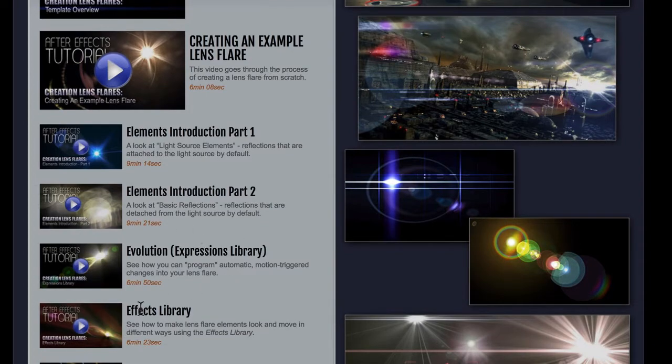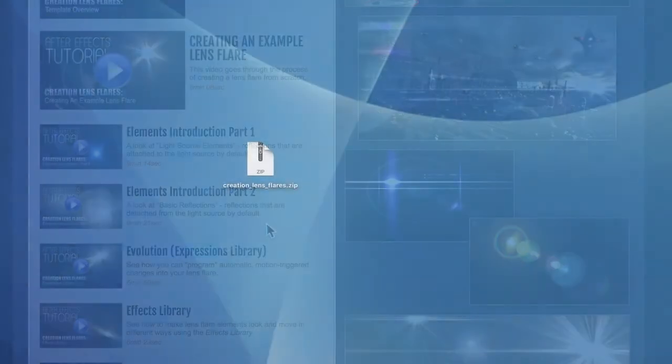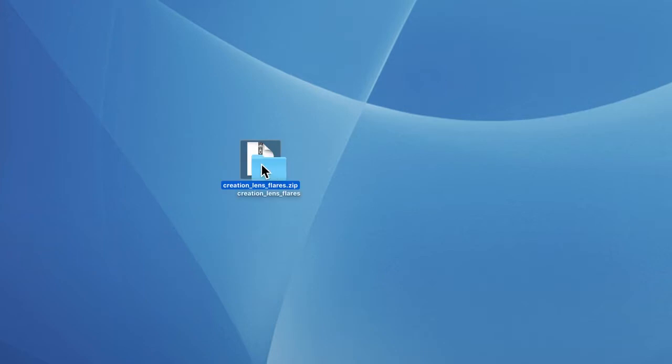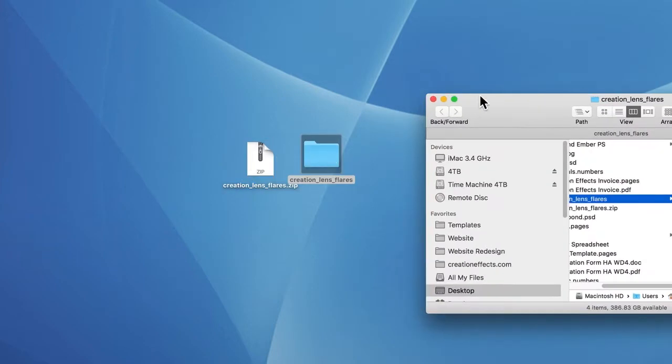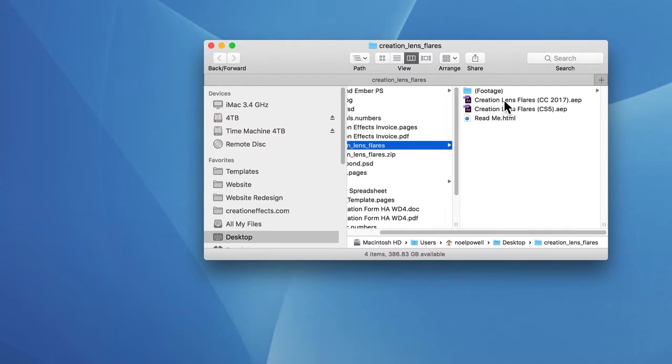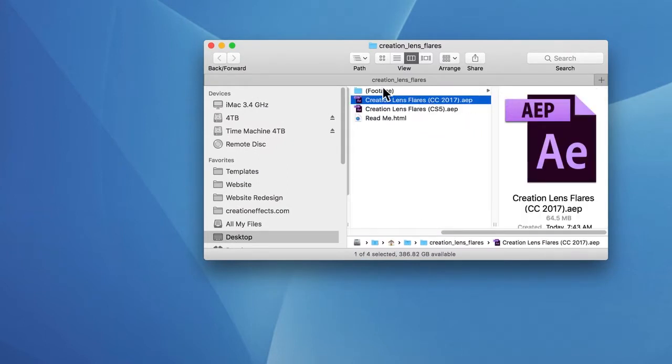When you download the zip file, be sure to open it the right way or you could get errors in After Effects. If you're on a Windows machine, you need to right-click it and choose the 'extract all' option. If you're on a Mac, you just double-click it. Then make a backup of the project file inside so you can always go back to the original settings.